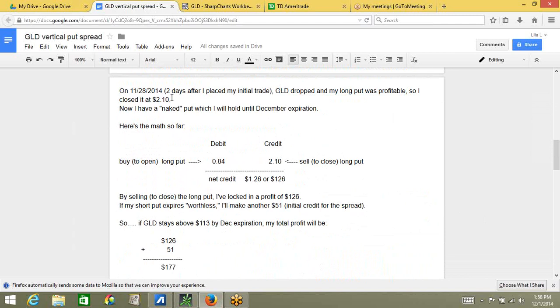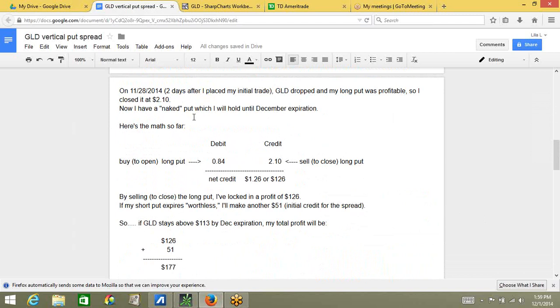On November 28, 2014, just two days after my initial trade, GLD dropped and my long put was profitable. So, I went ahead and closed it and received a credit of $2.10. Once I closed my long put, I have a naked put left over. So, my plan at this point is to hold the naked put until December expiration. So, here is the math so far.